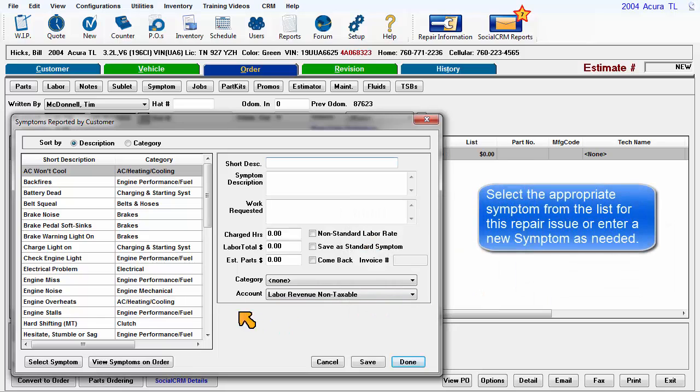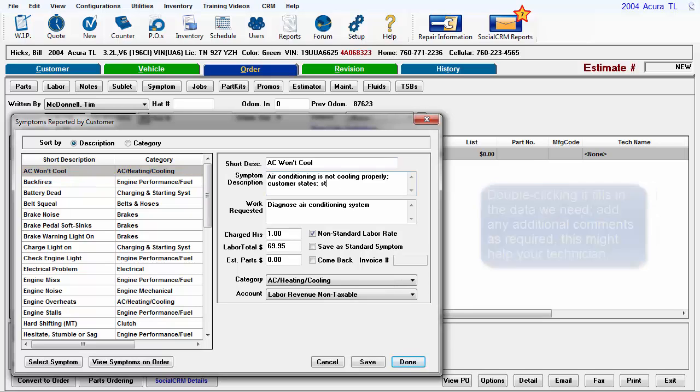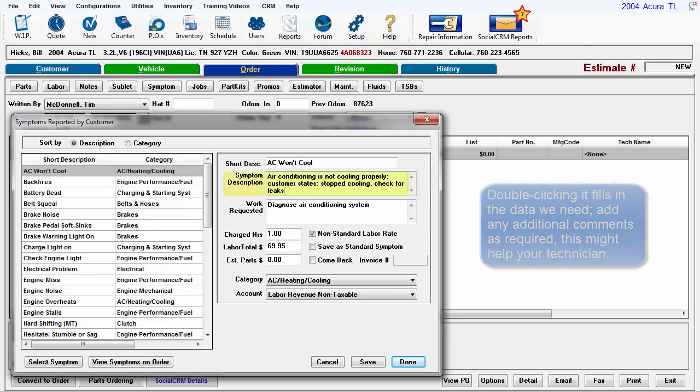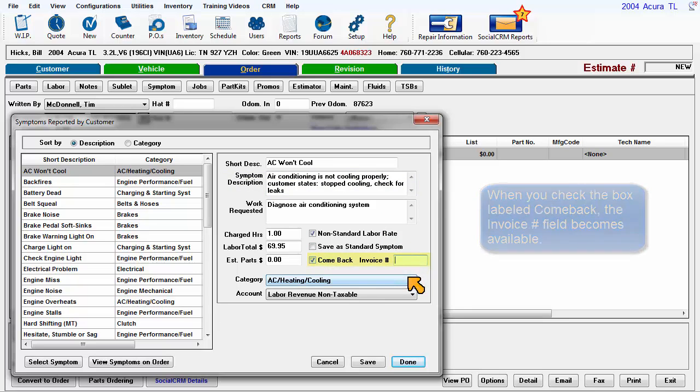Select the appropriate symptom from the list for this repair issue or enter a new symptom as needed. Double-clicking it fills in the data we need. Add any additional comments as required, this might help your technician. When you check the box labeled Comeback, the Invoice Number field becomes available.